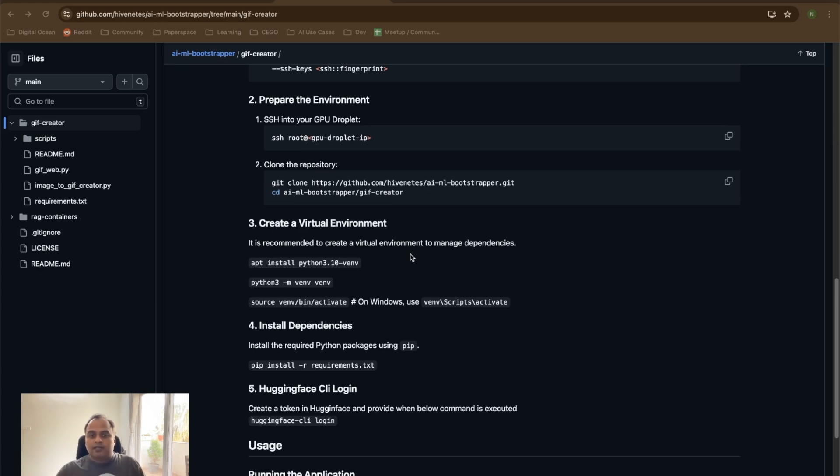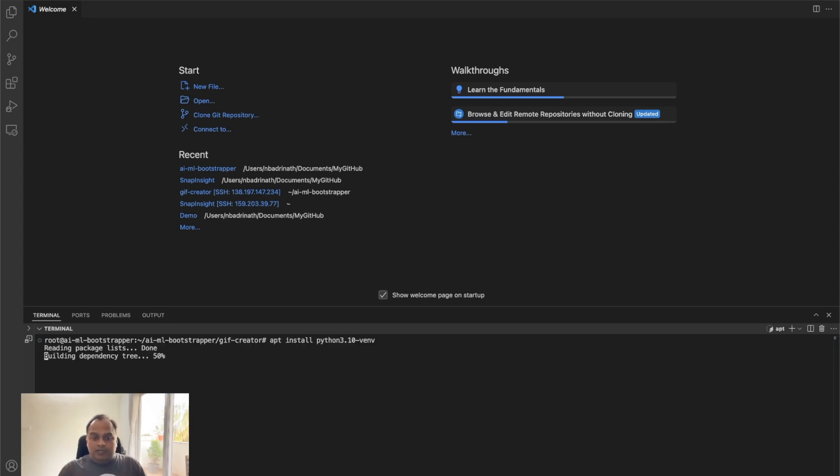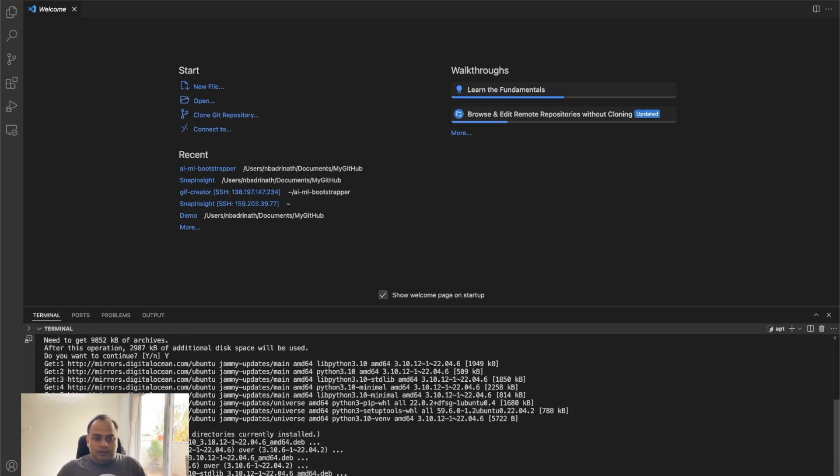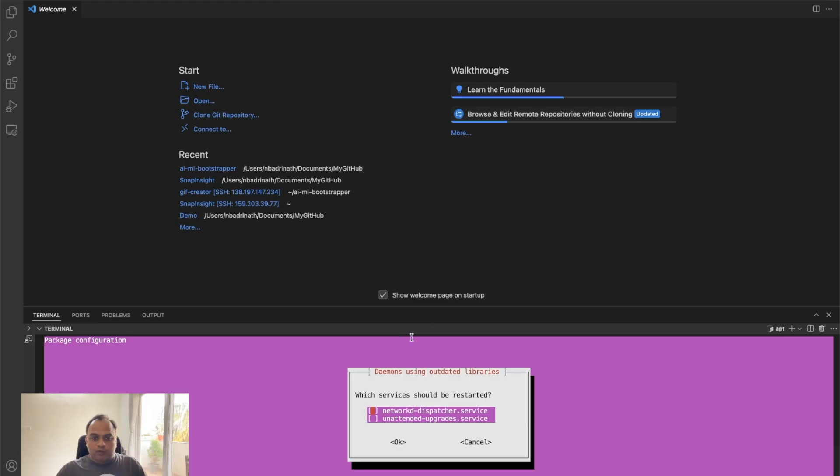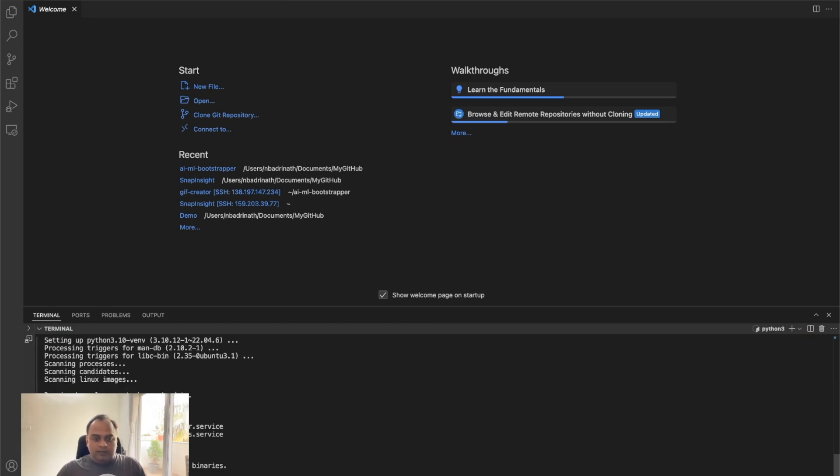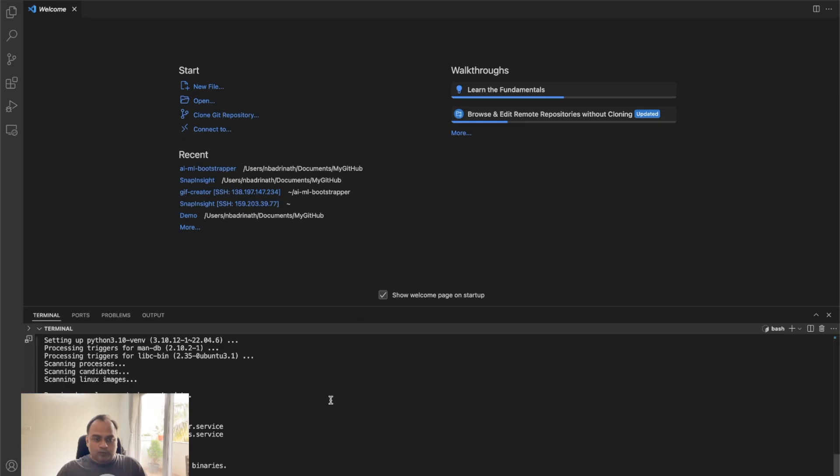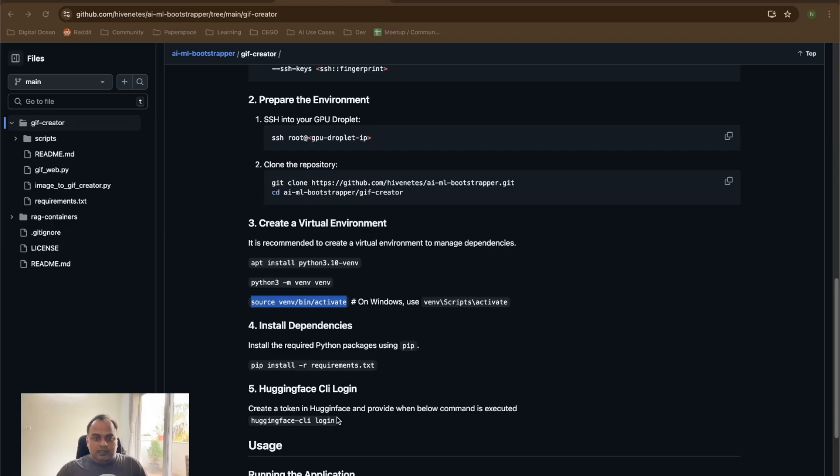Once that is done, we're going to start with creating the virtual environment. We start with the package which is important to ensure that we can create the Python virtual environment itself. So let's run that and give yes. Once this is done, we're going to create a Python virtual environment and we're going to move into that.